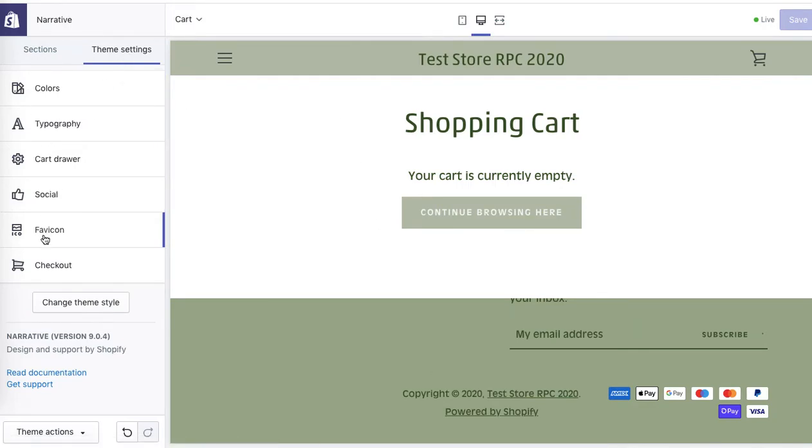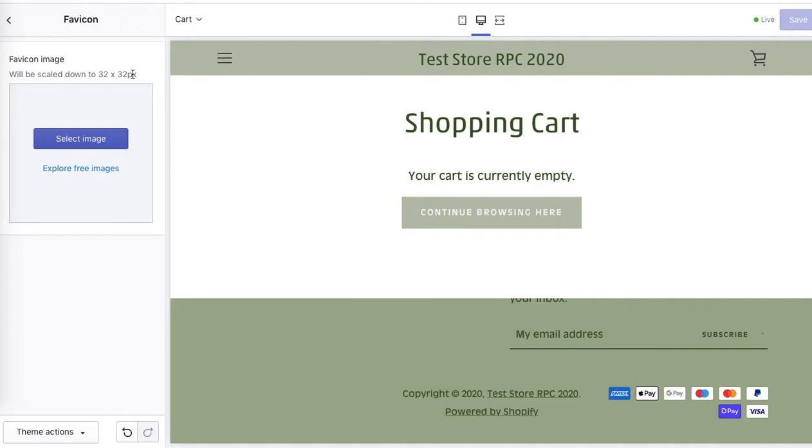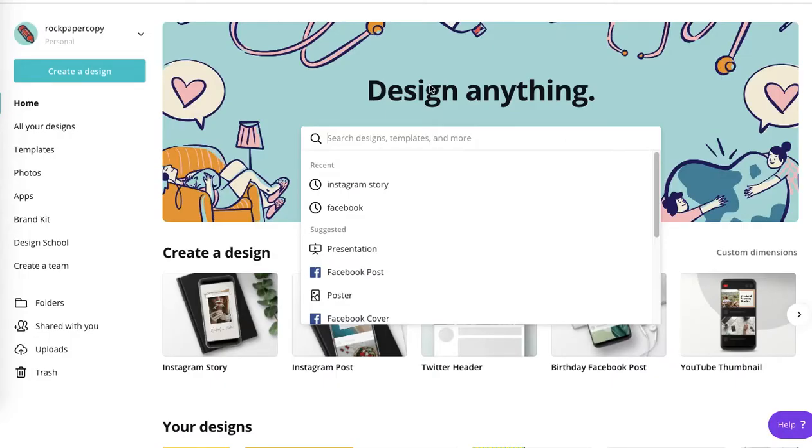Under theme settings, click on favicon and here you can upload your own. However, you will have to have it ready. 32 by 32 pixels, so very small. I'll show you how to design your own using Canva.